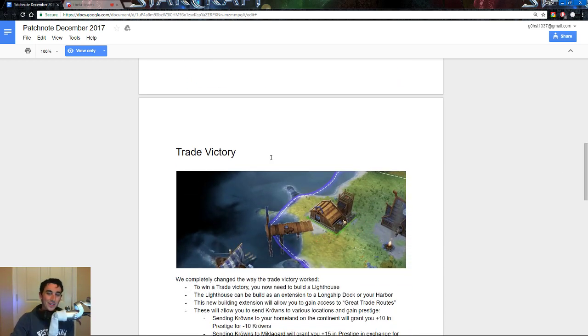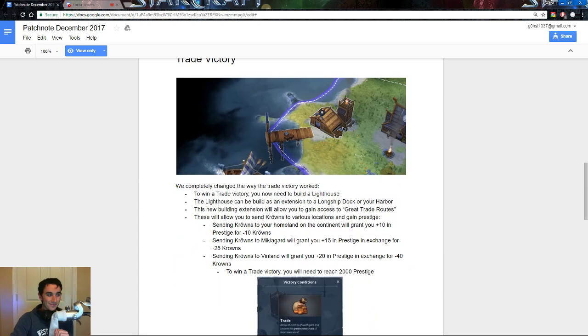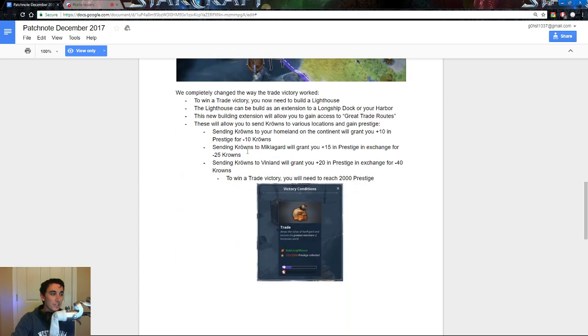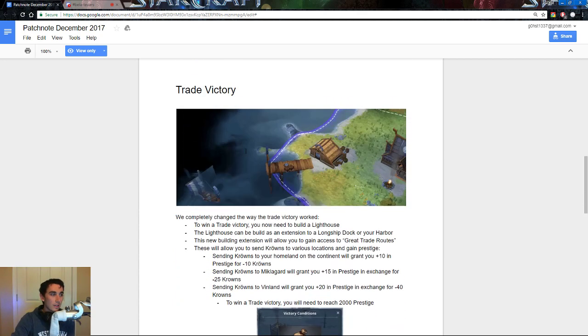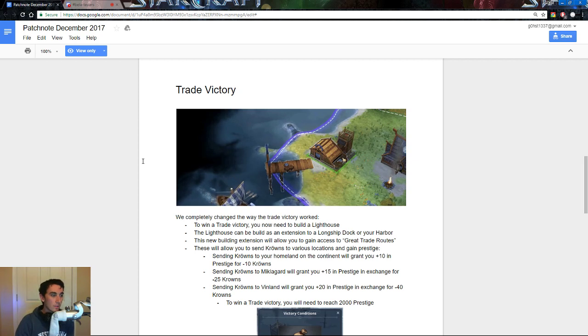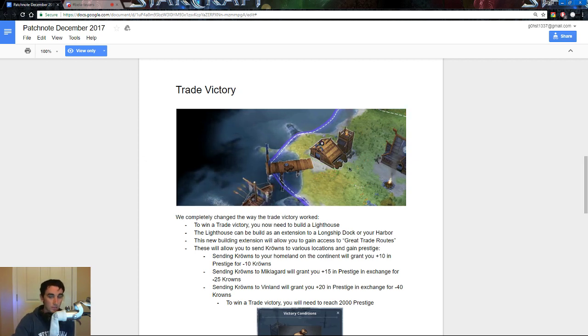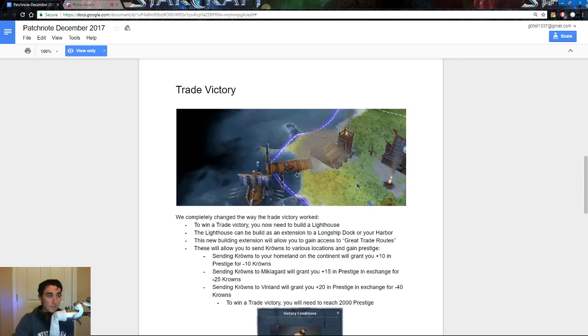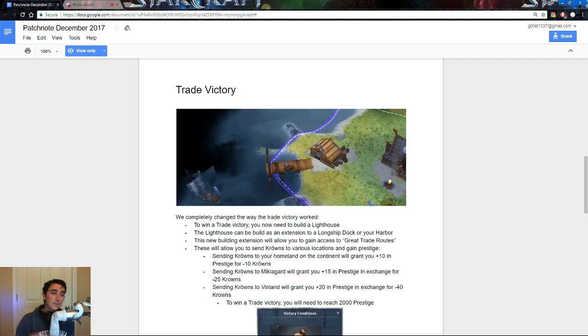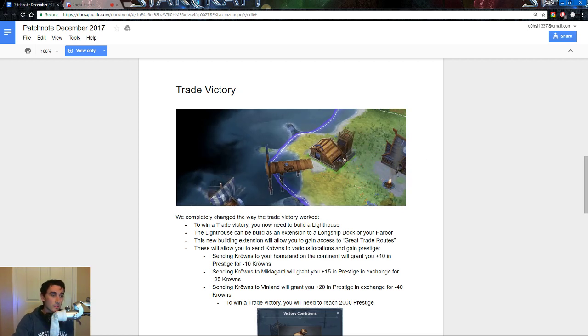Trade victory. Prestige. So, we have completely changed the way the trade victory works. To win a trade victory, you need to build a lighthouse, which is, as you can see, is automatically built. This is not something that a villager has to go over and build. As you can see, this lazy schmuck over here, he's just walking over, he's like, eh, this giant thing that is taller than this building just poofed into thin air, but it's okay, it's just another day in ancient Norse history.